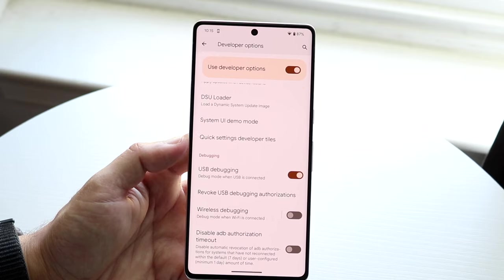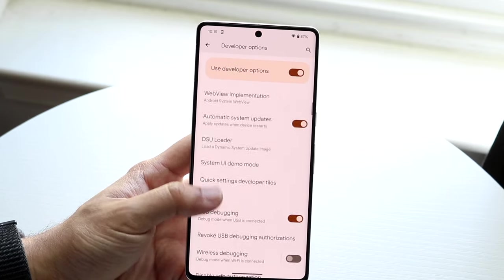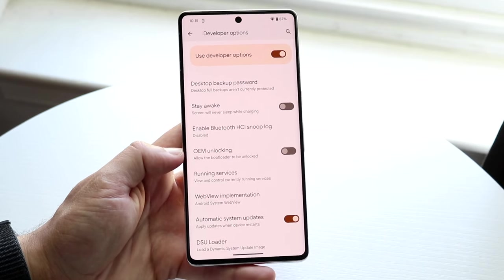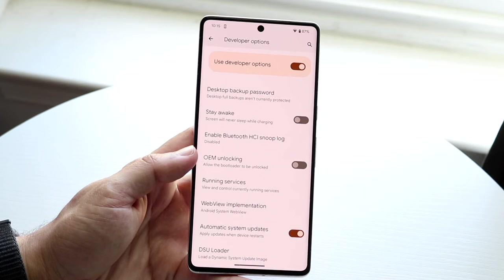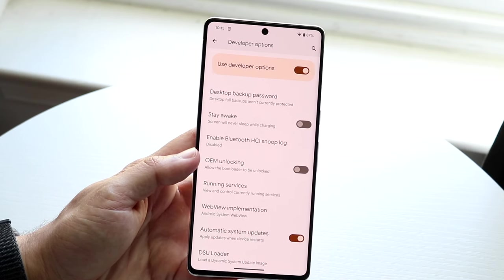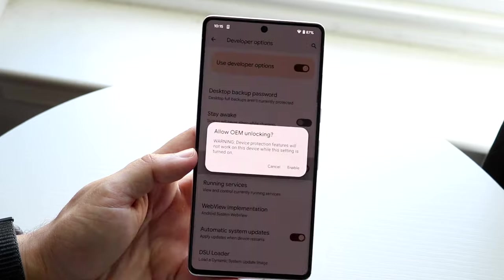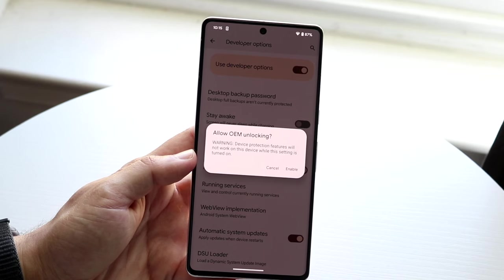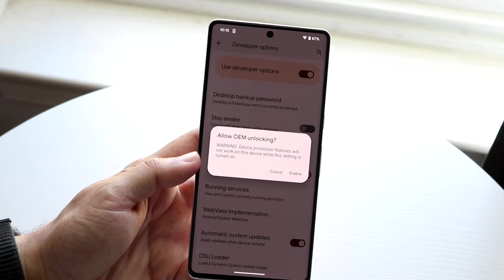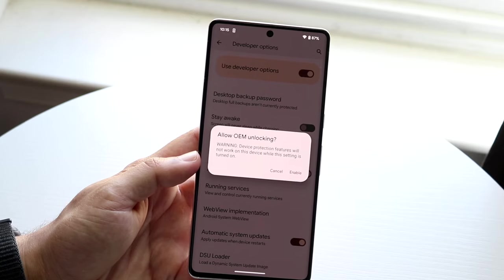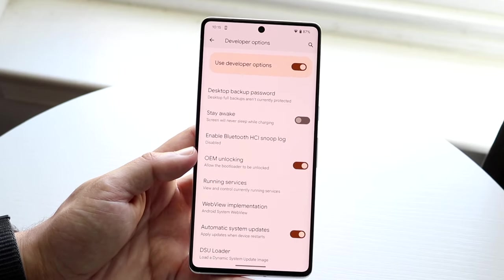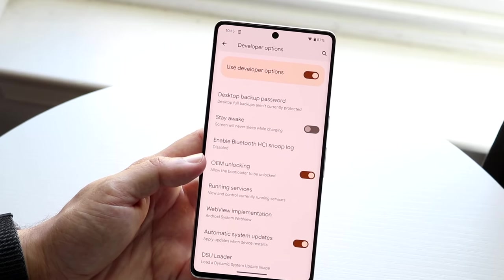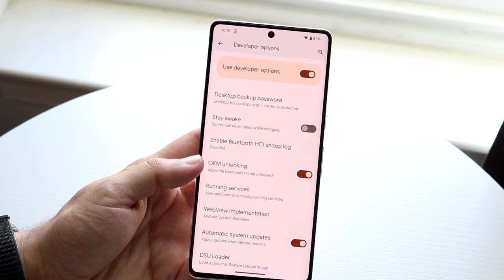Another option worth knowing about is OEM unlocking, which allows you to get your bootloader unlocked. If you ever want to custom ROM your phone or install something different on your device, enabling this gives you the capability of installing root or a custom ROM. It's a really cool capability to have, even if you don't end up using it.